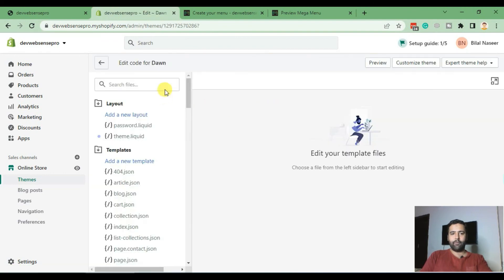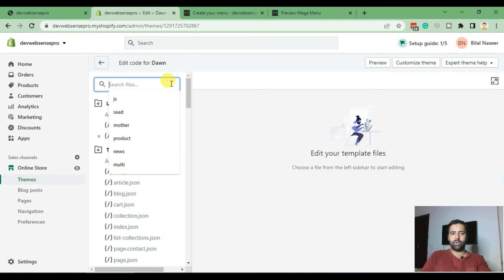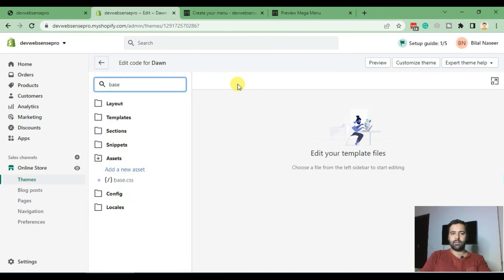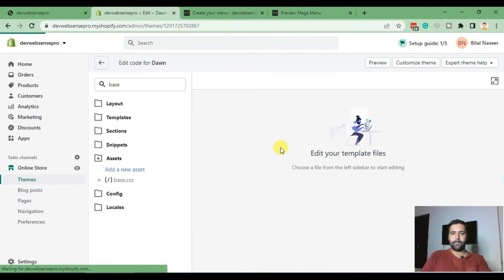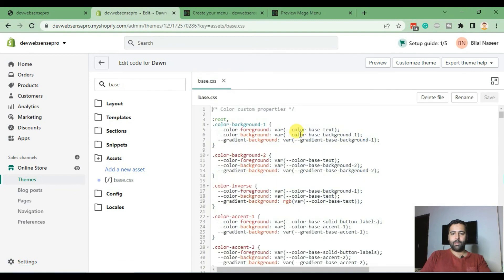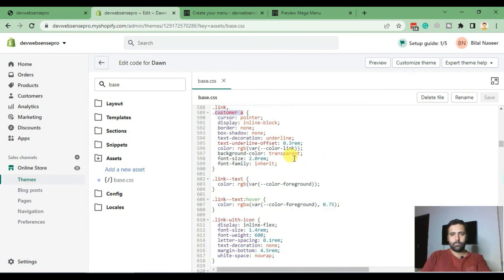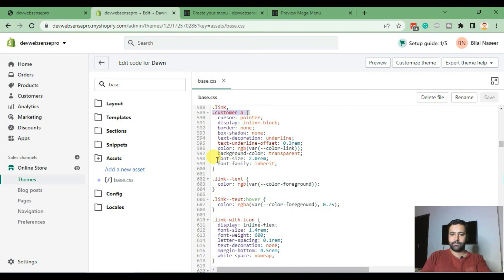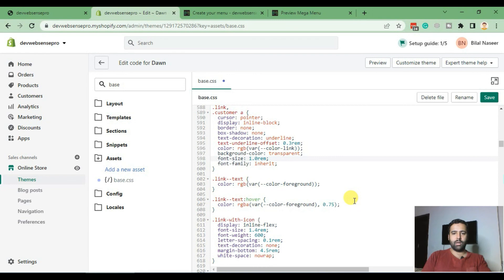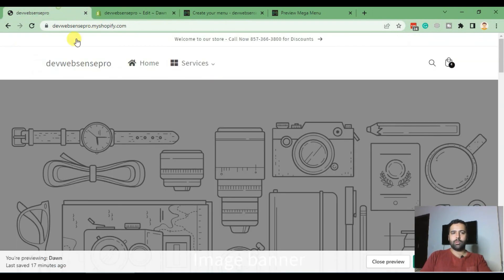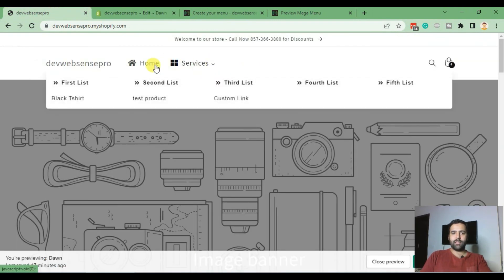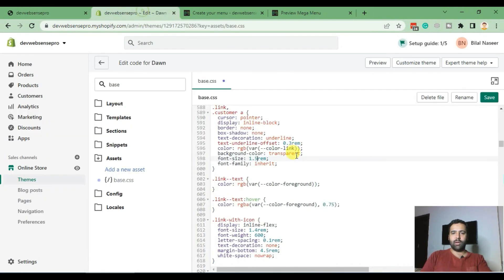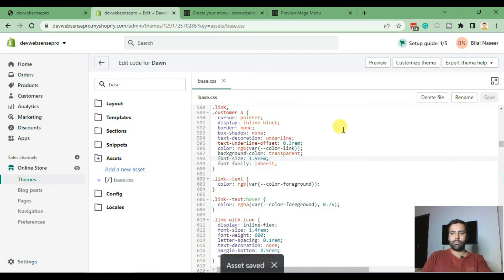And from here we will search for base.css. So that's the file. And in base.css, go to line number 598 under this class which shows the font size. And if you change the font size from here, now I'm decreasing the font size, so that's how the font size looks like now. And after decreasing the font size, hit Save. And now let's preview it.